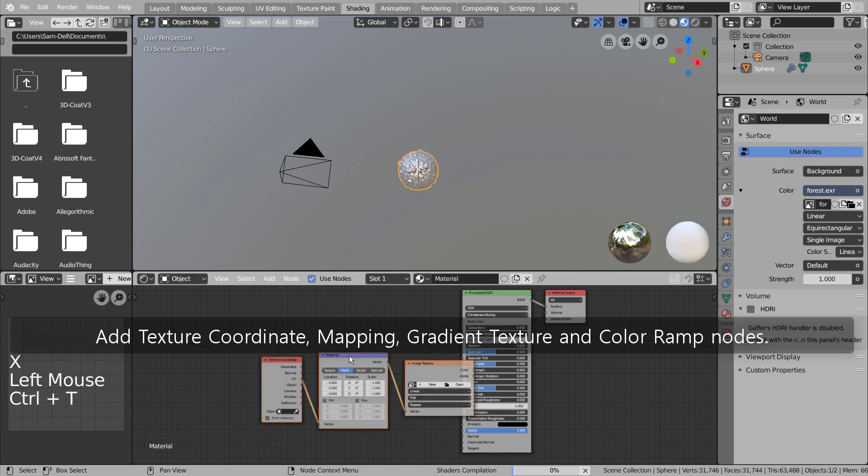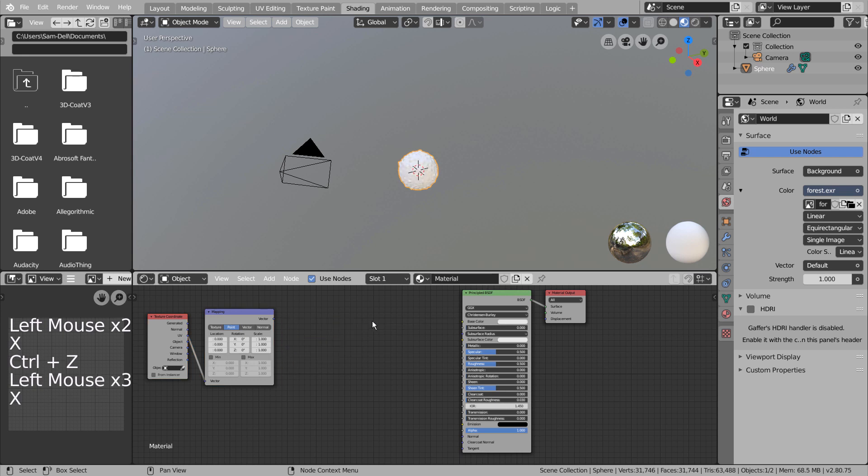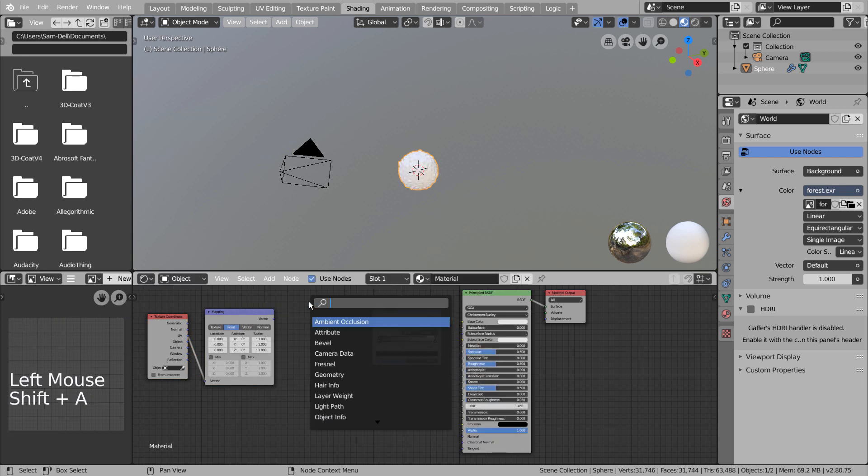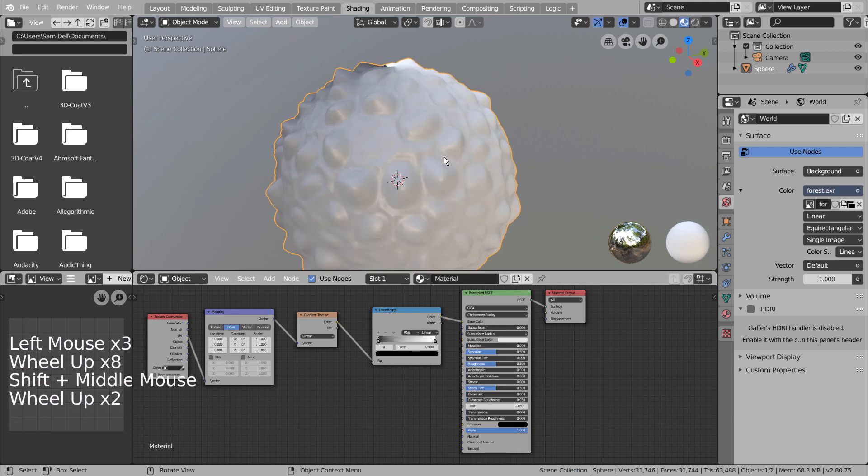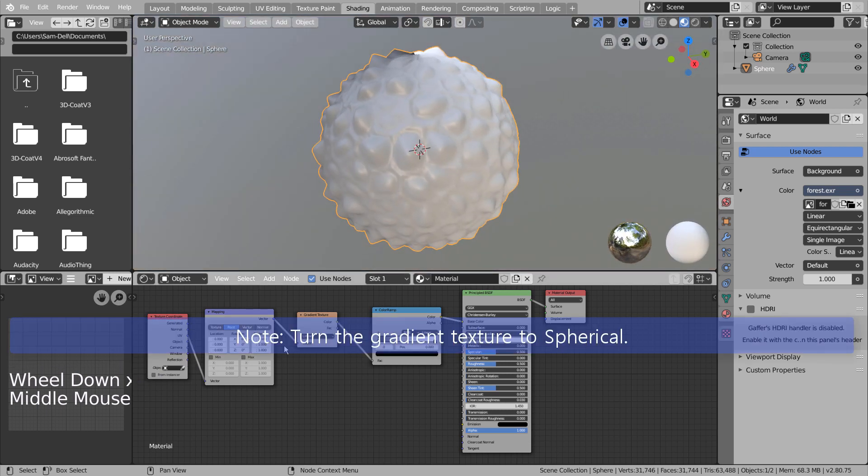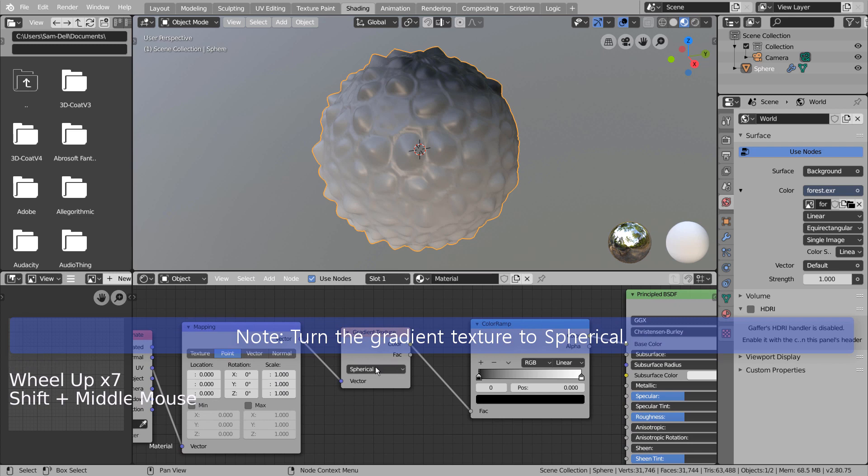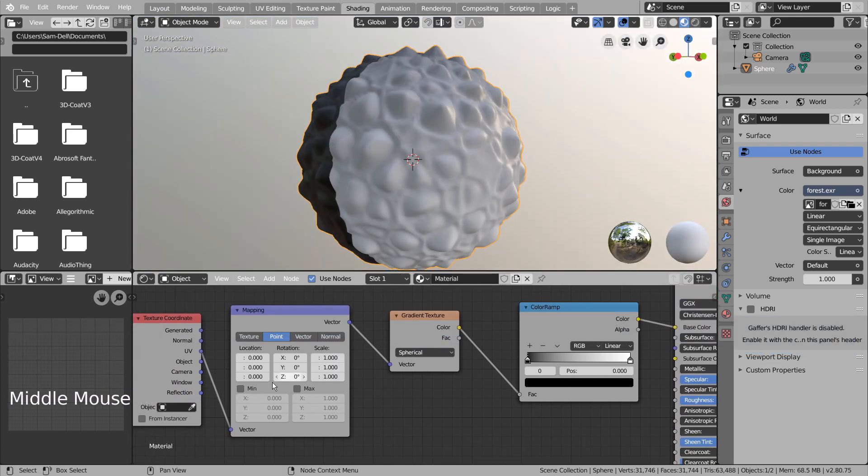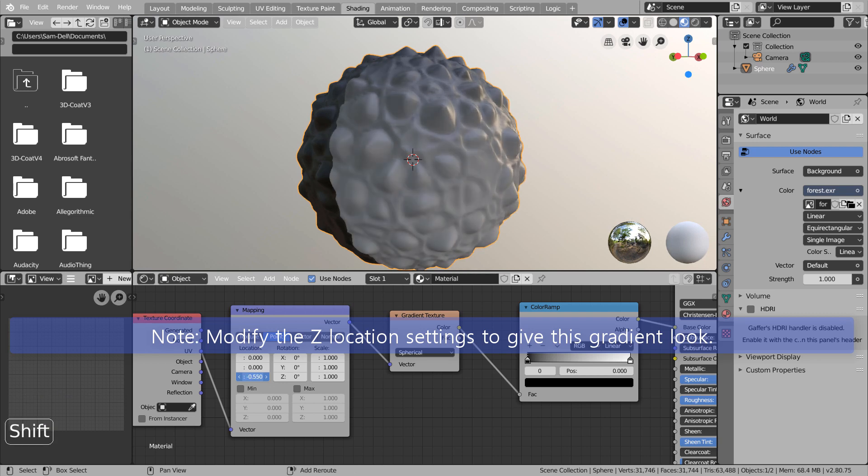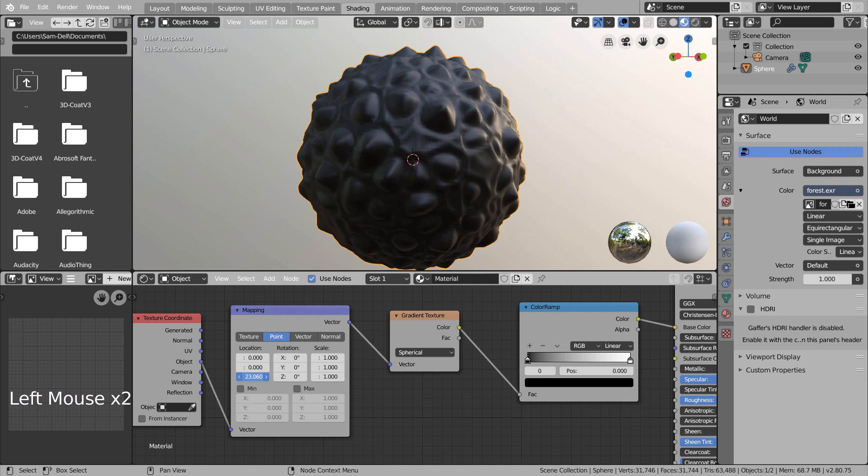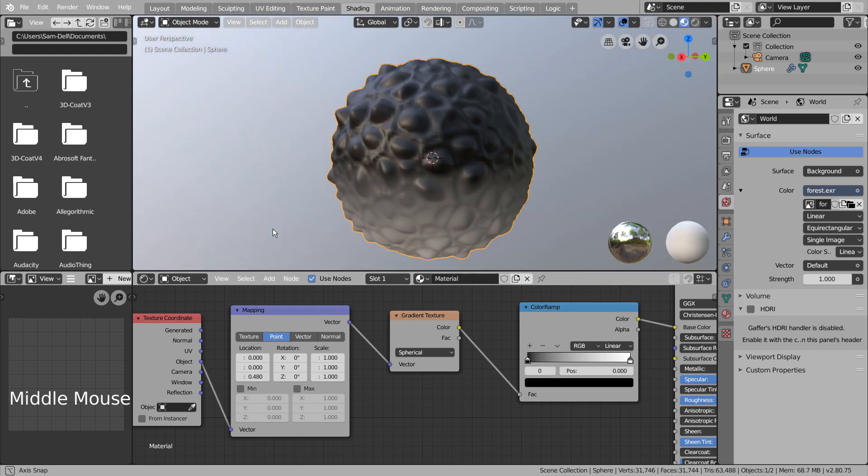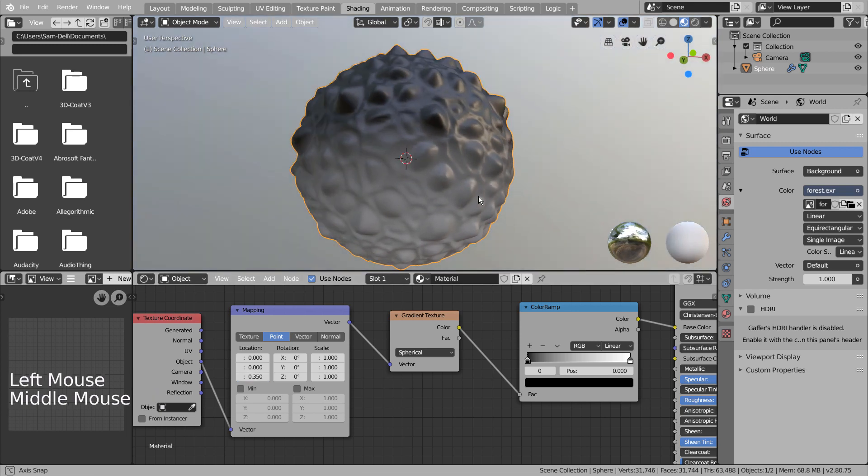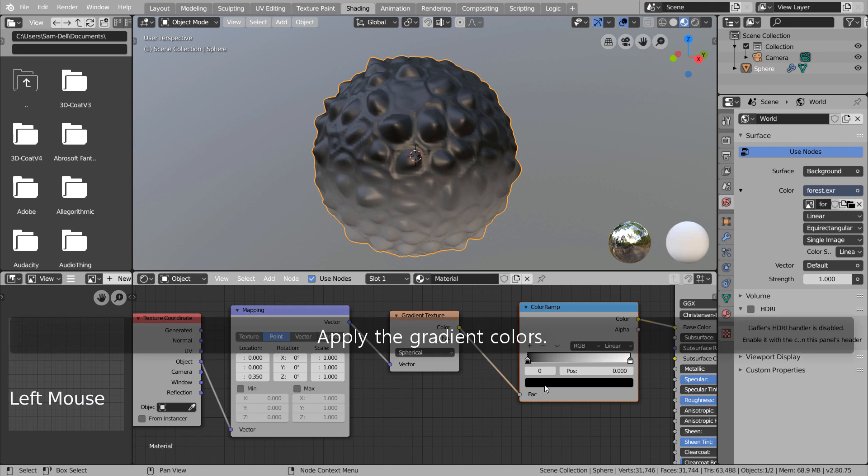Add texture coordinate, mapping, gradient texture and color ramp nodes. Apply the gradient colors.